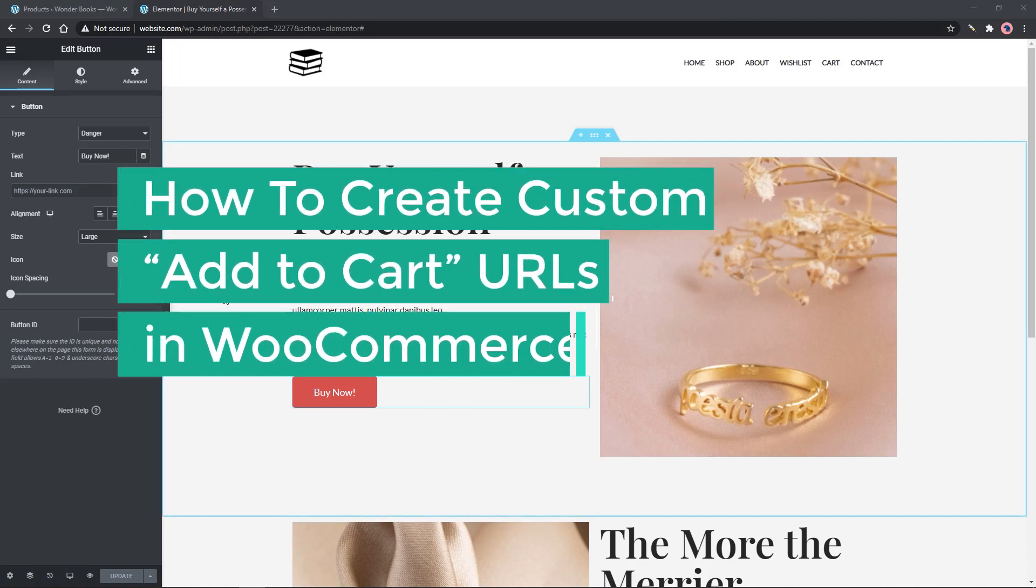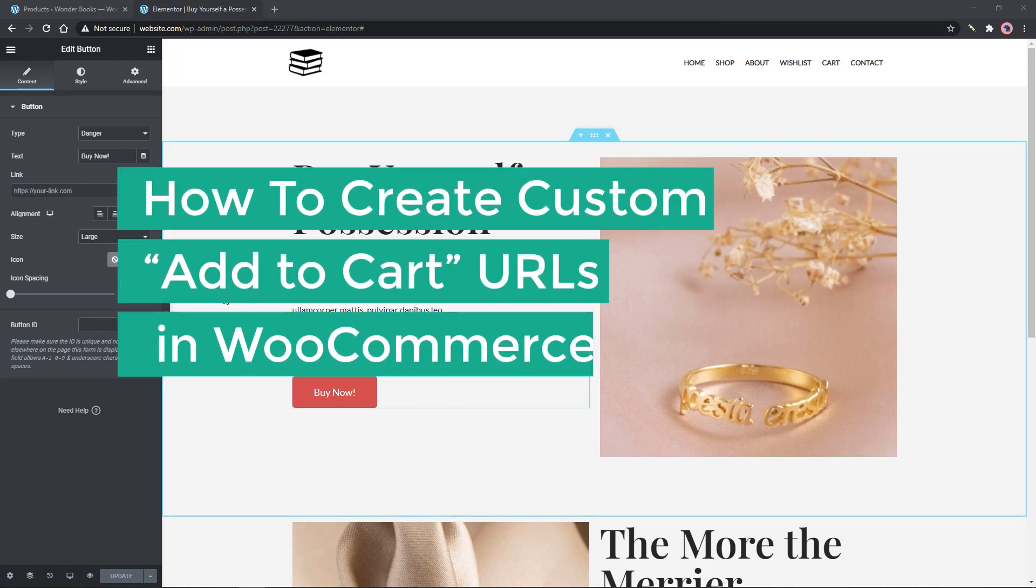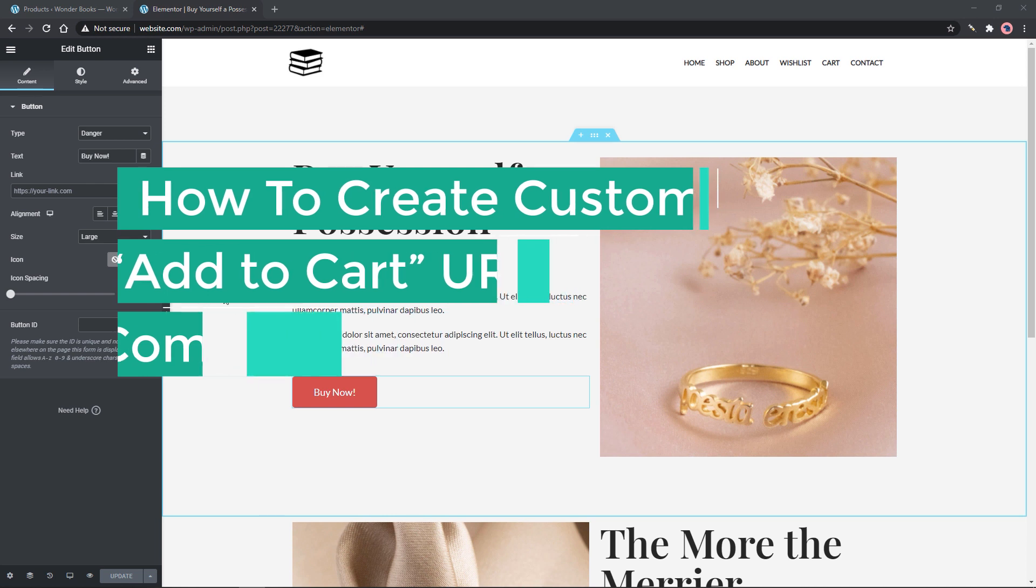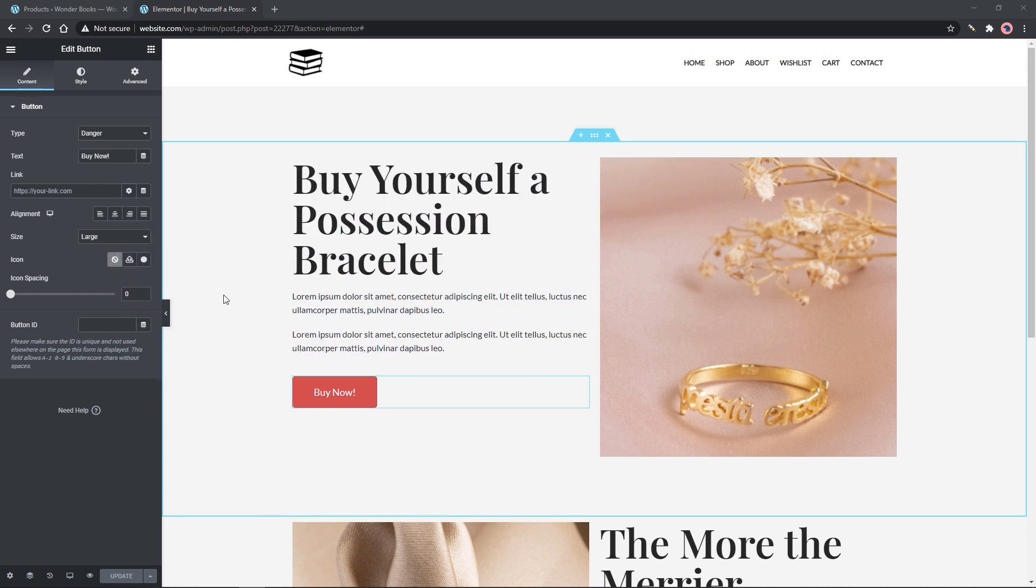This video is going to show you how to create custom add to cart URLs in WooCommerce. Also, I will show you how to redirect to the cart or checkout page when the add to cart button is clicked.